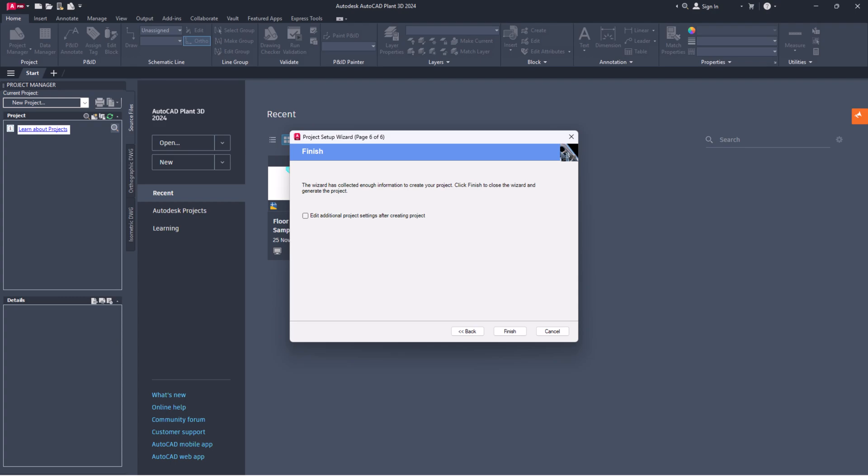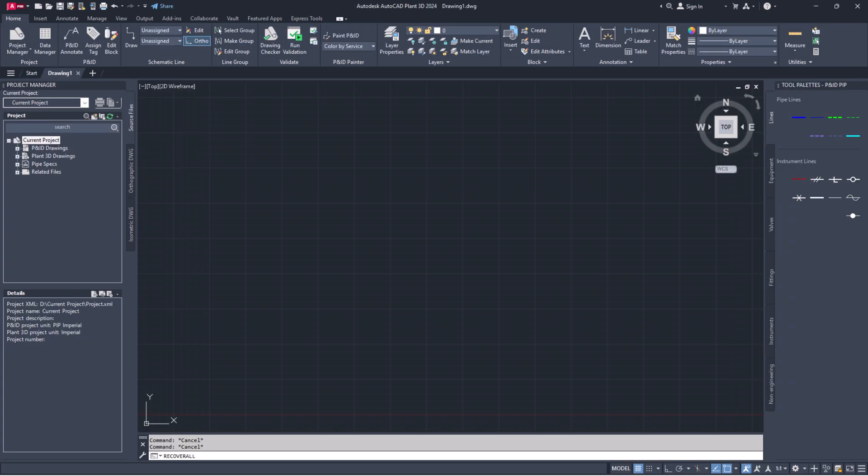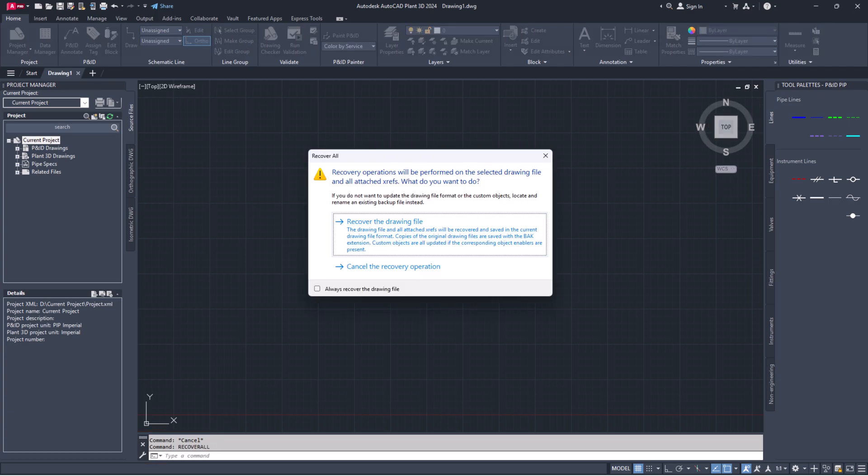If you've already set up a project using an existing project XML or use the project compare feature but are still facing issues, your project symbol styles dot DWG file might be corrupted. To fix this, open a blank drawing file and type recover all in the command line. A pop-up will show up.